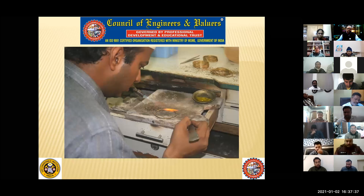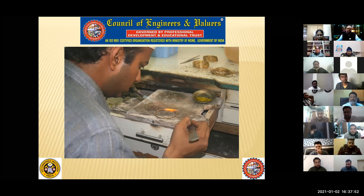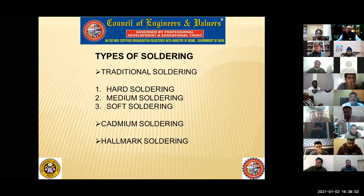This is the soldering step. How to use the flux — the theory part has already been given. For evaluation purposes, check whether there is more or less soldering. Apart from this, note how much soldering has been done. Types of soldering: traditional soldering, cadmium soldering, and hallmark soldering. There are also subcategories: hard soldering, medium soldering, and soft soldering.